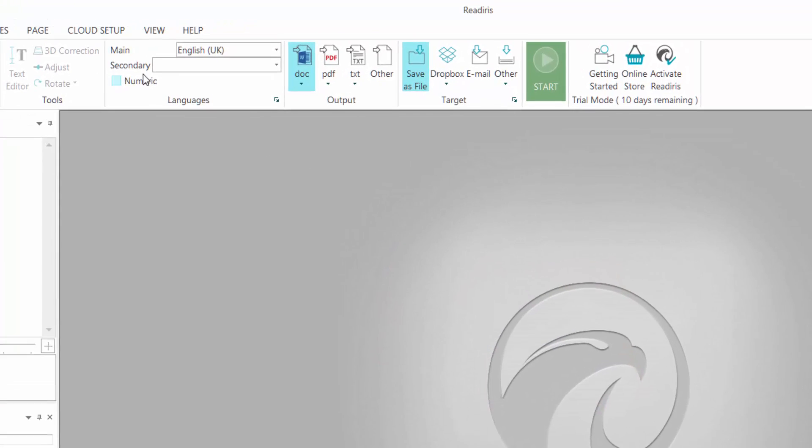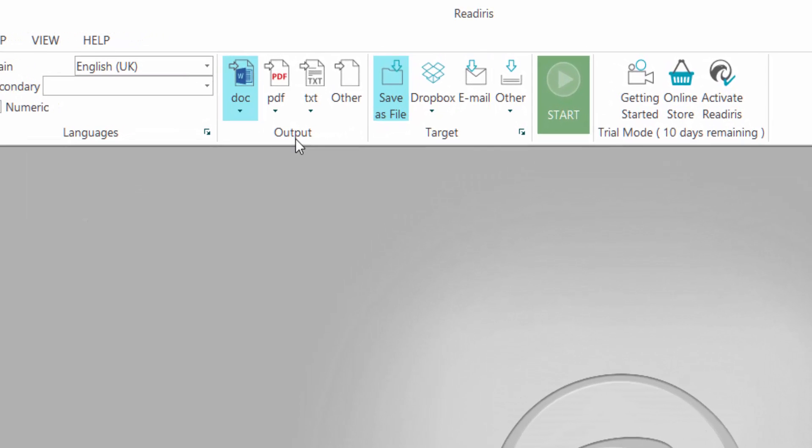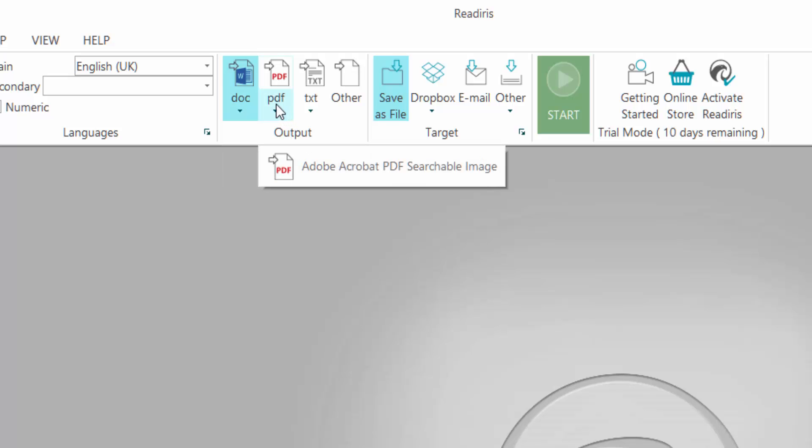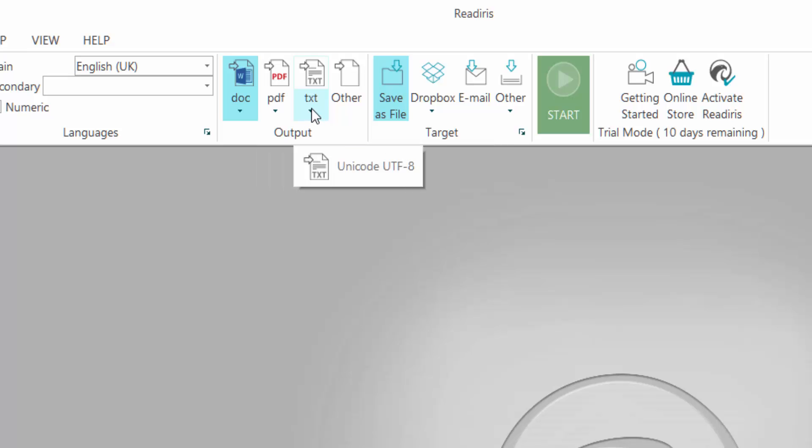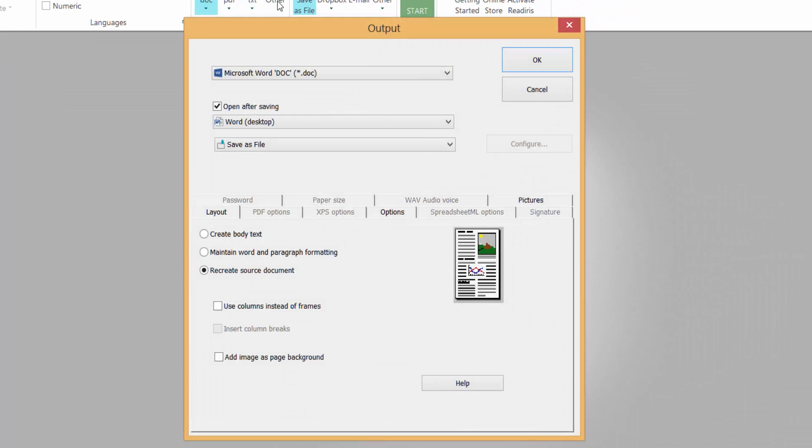I'm just going to go along the ribbon to these output options quickly. You've got to decide what your recognition to be outputted to. We have word document there, portable document format, text format. And we have other. So if you click on other and you want to actually export it to another format, you can do it by using this option here.